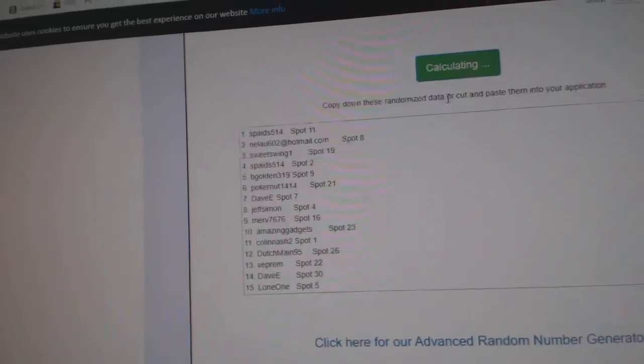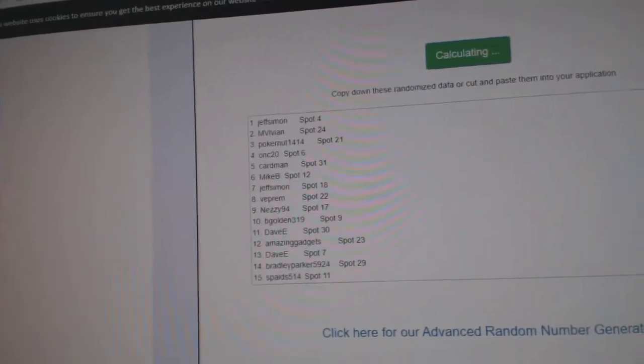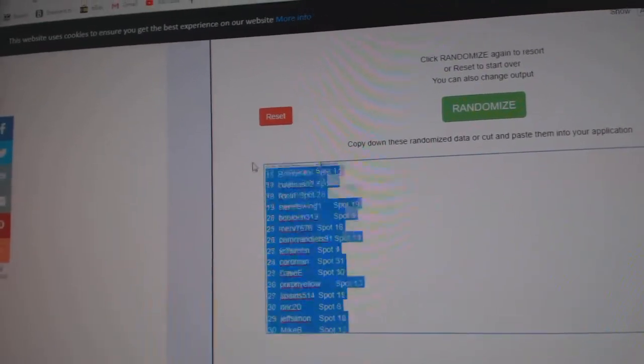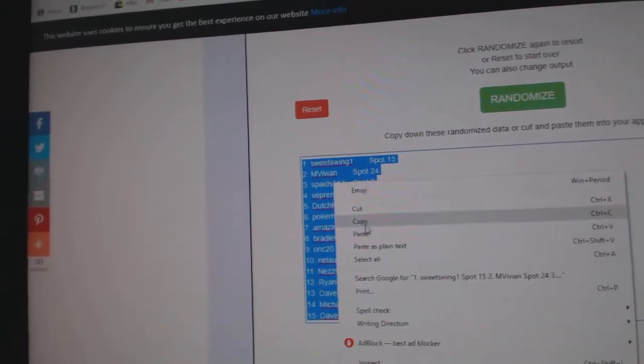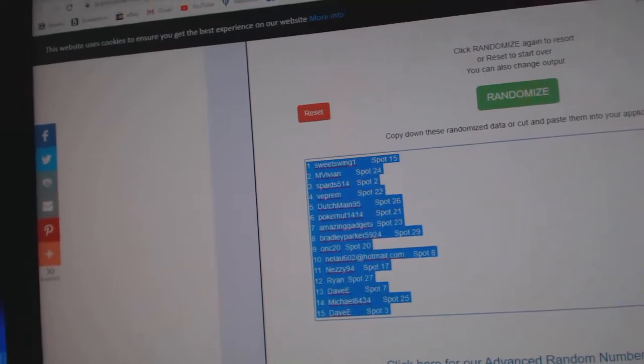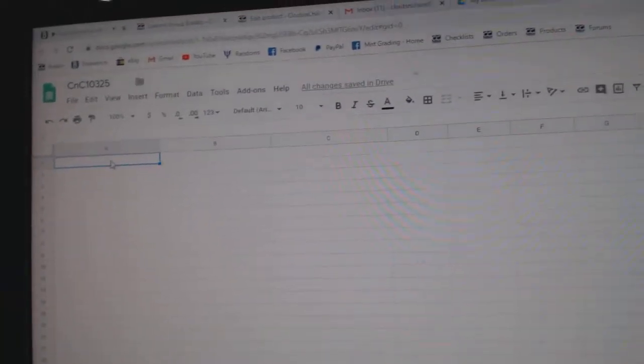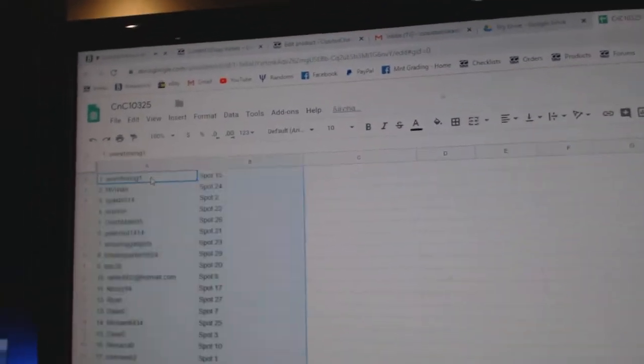Here's all the names. 1, 2, 3. Copy. Paste.